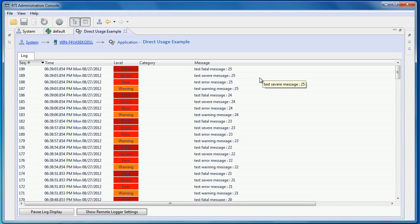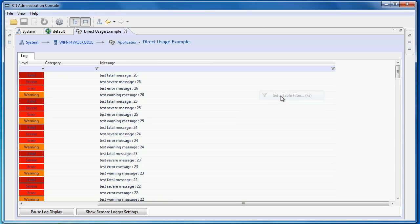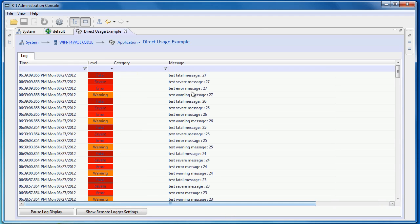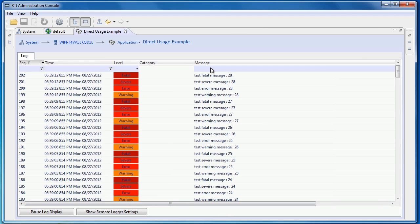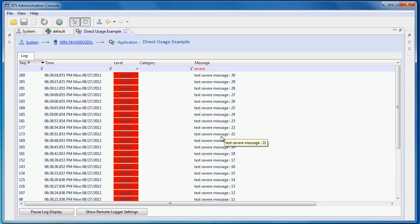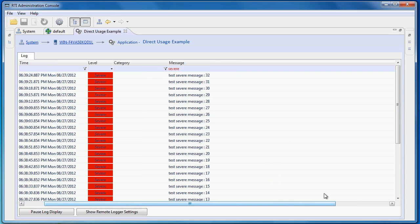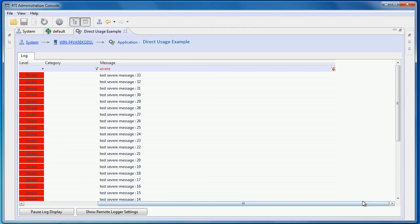You can also create custom filters in the table directly. I can type in a text string in any column, and only messages that match my string will be shown. You can clear the filter by clicking this icon on the right.